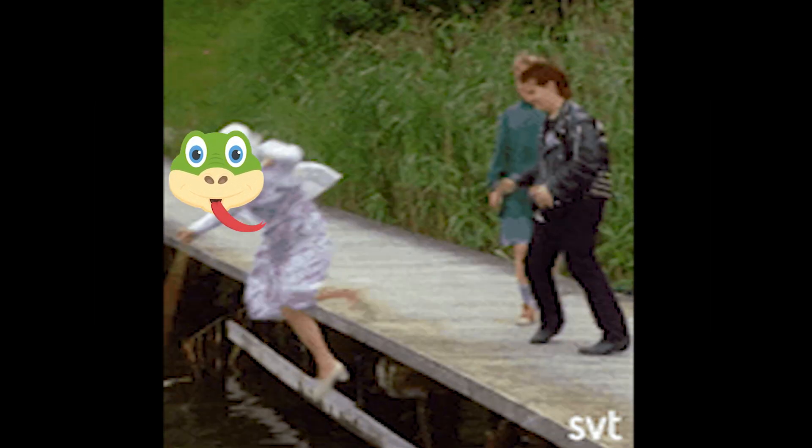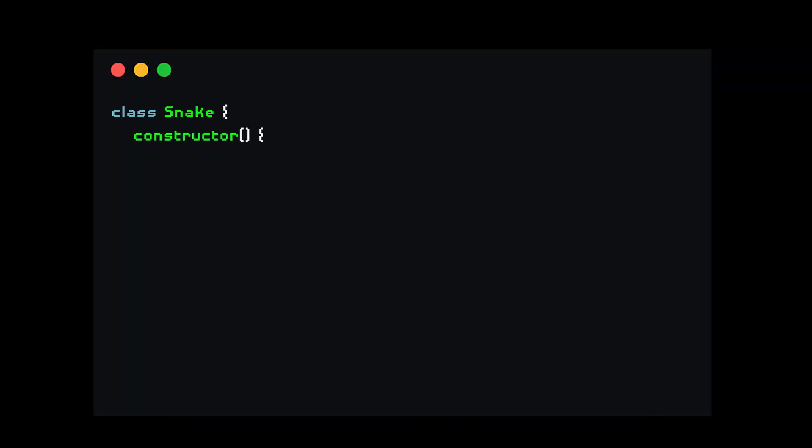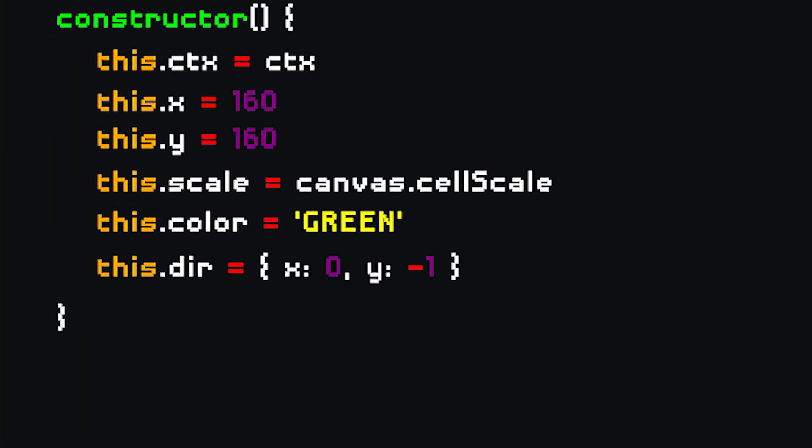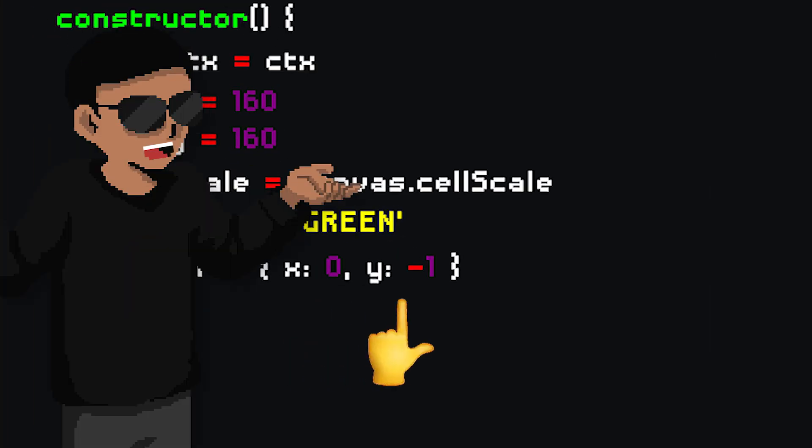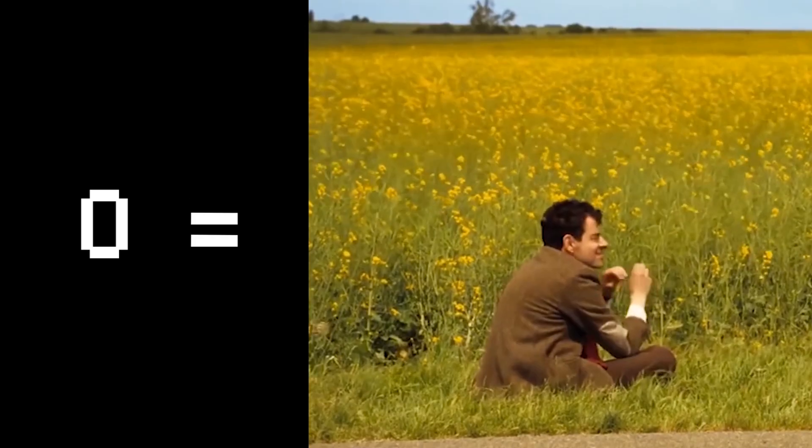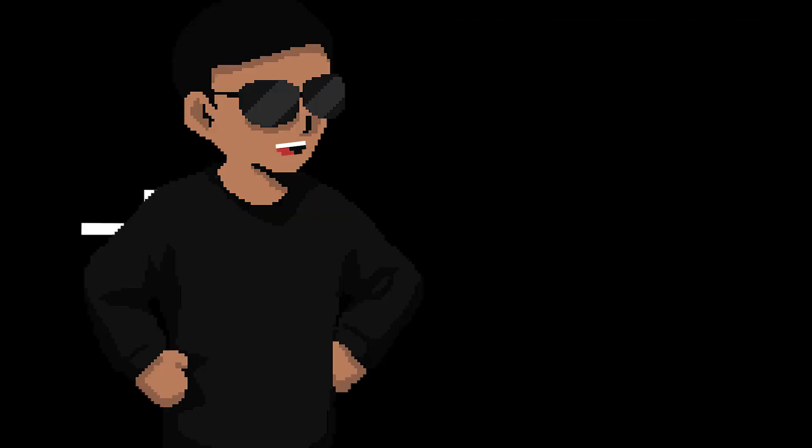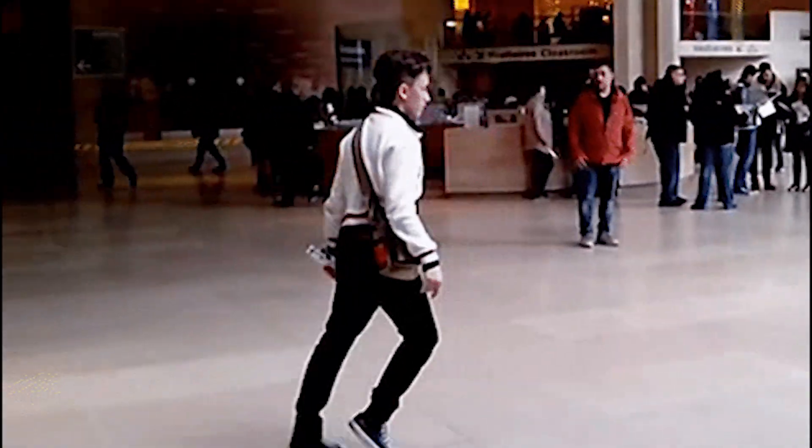Next up is to get the snake to move. First of all, add a direction property in our snake class that will be an object of x and y properties, which their values can either be 0, plus 1, or minus 1. 0 meaning no movement, plus 1 meaning forward movement, and minus 1, you guessed it, backward movement.